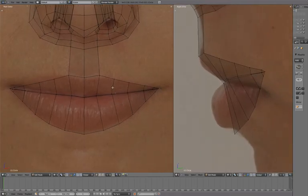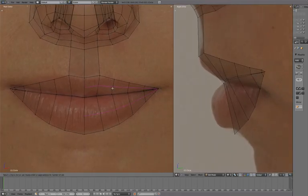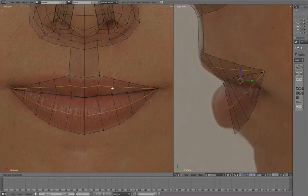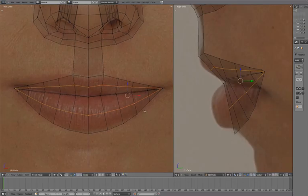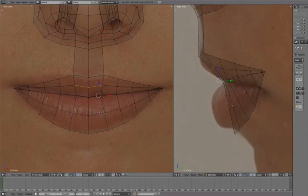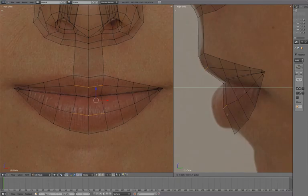Add an edge loop at the center. In side view, translate in Y to match the reference.